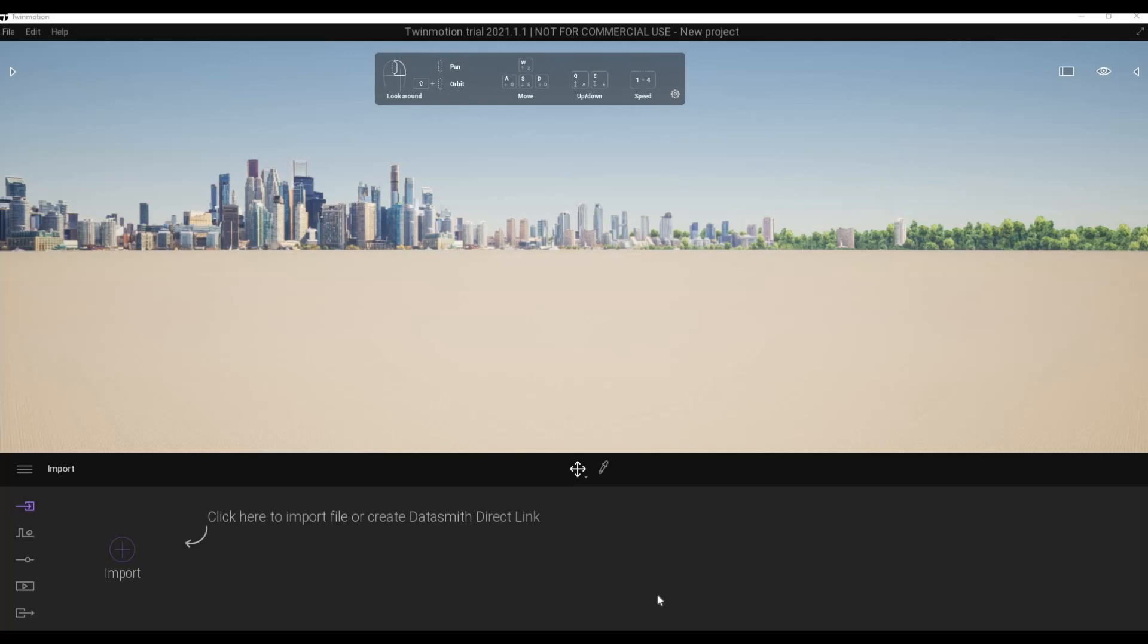Hi everyone, welcome back to my channel. In today's video I'm going to show you how to install Twinmotion 2021.1. Let's get started.